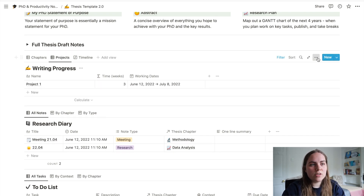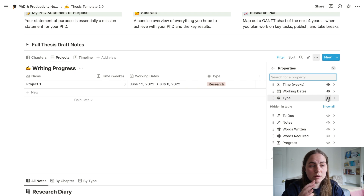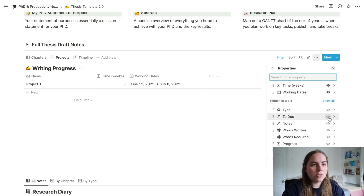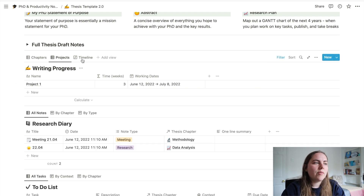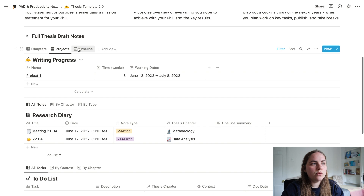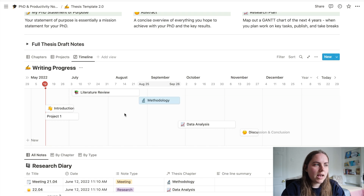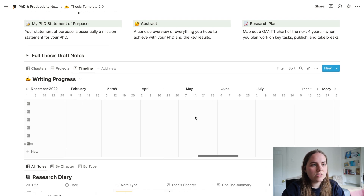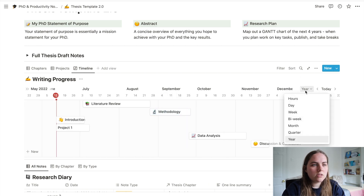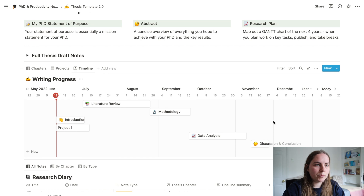We've got working dates here too, and I didn't include all the other properties for research projects as they didn't feel necessary. If you want to change what features are shown, you can see the properties here — you can turn them on and off to filter the database. Words written and notes aren't really relevant for the projects view, so you can remove those. The last part of this section is the timeline view, which is the Gantt chart — it helps to organize your view of how things will go over the next couple of months.